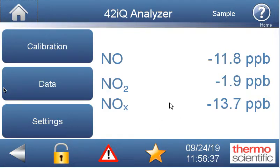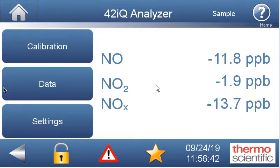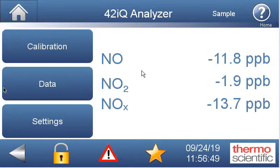I'm going to step through this a little bit quickly here, assuming you've got the user manual there too. It's got a pretty good description of how to go about this. This would be how to do a full PMT adjustment on the Thermo 42IQ.